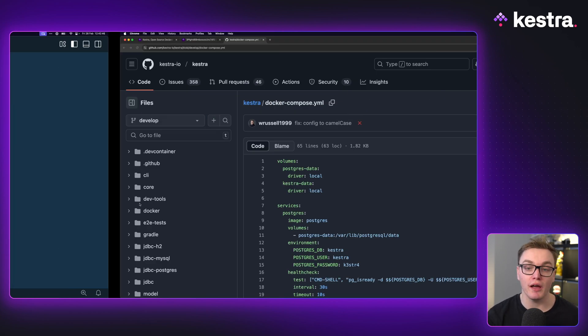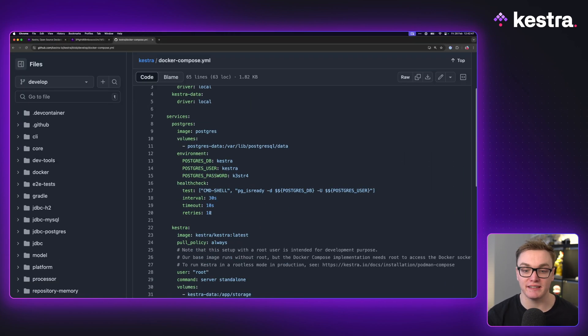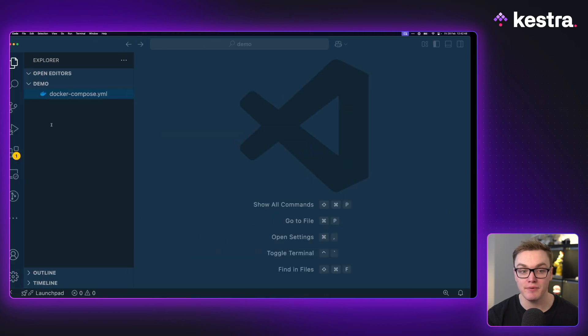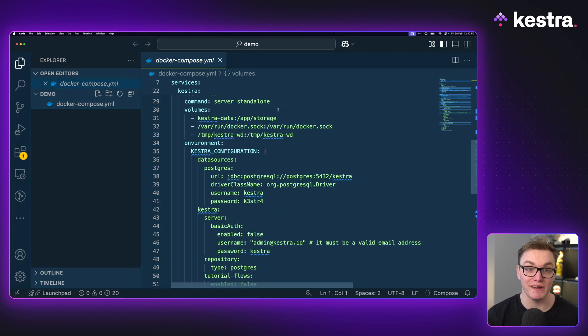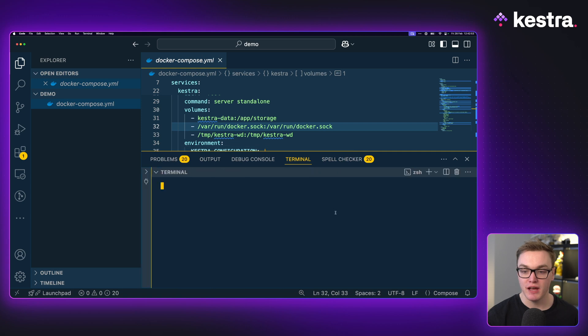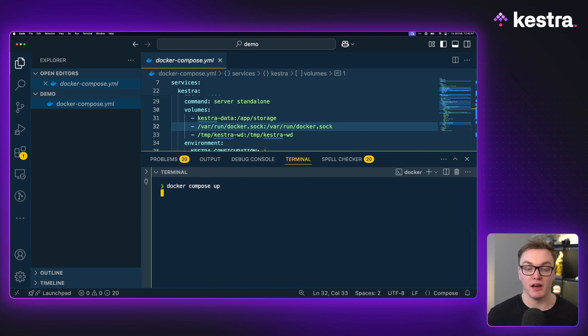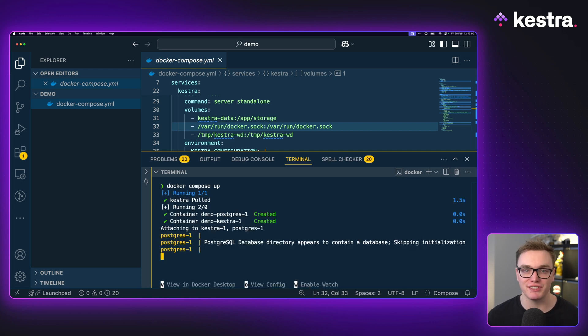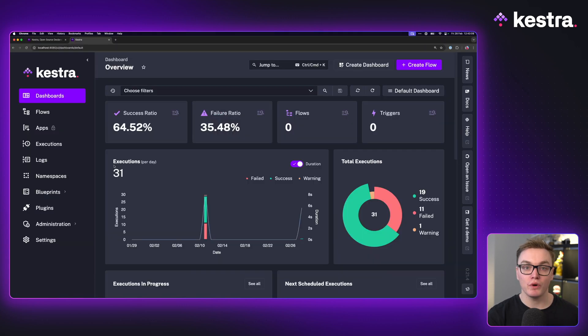So what I'm going to do is take the Docker Compose example in GitHub which I have already downloaded here, and then I'm going to open a new terminal and type in docker compose up. This will have me a version of Kestra running with a database all ready for us to use.